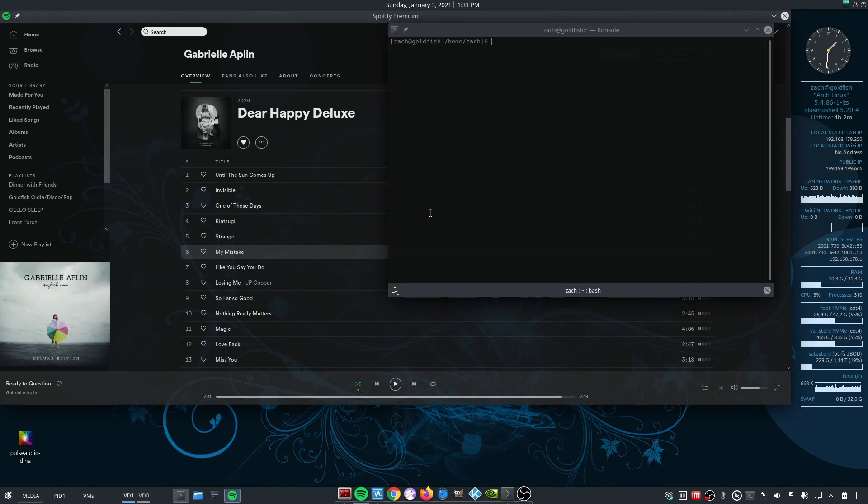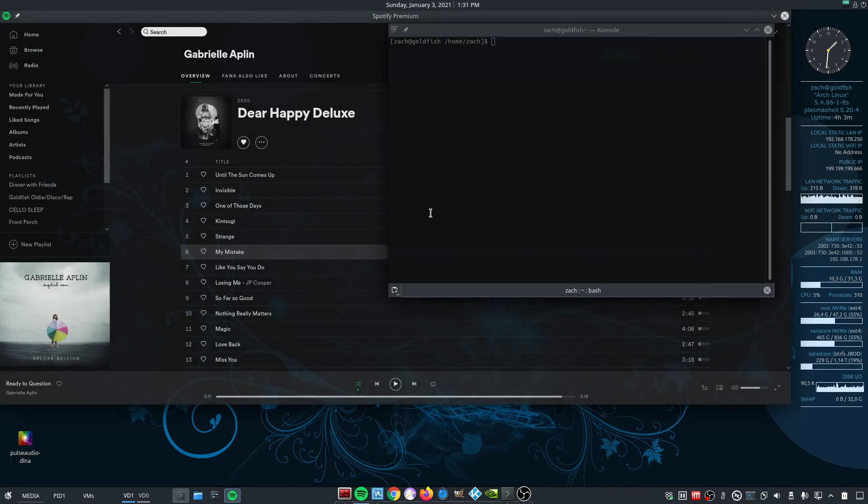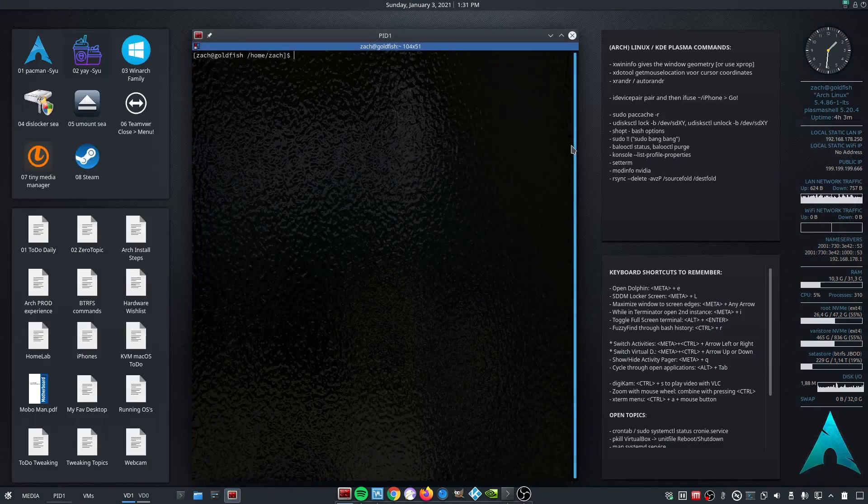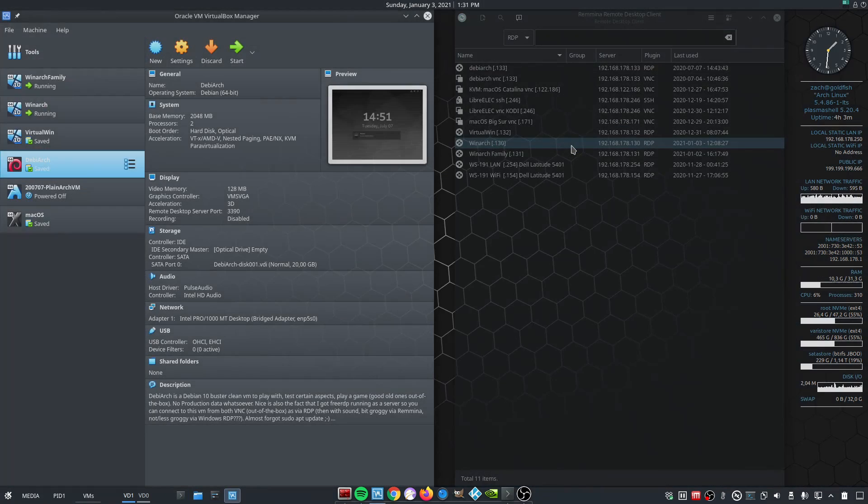Now I switch to the left to media, where in general I have my Spotify running and maybe some other media related things. And if I go back to my normal desktop, you can also see I have Conky transparent on all activities.